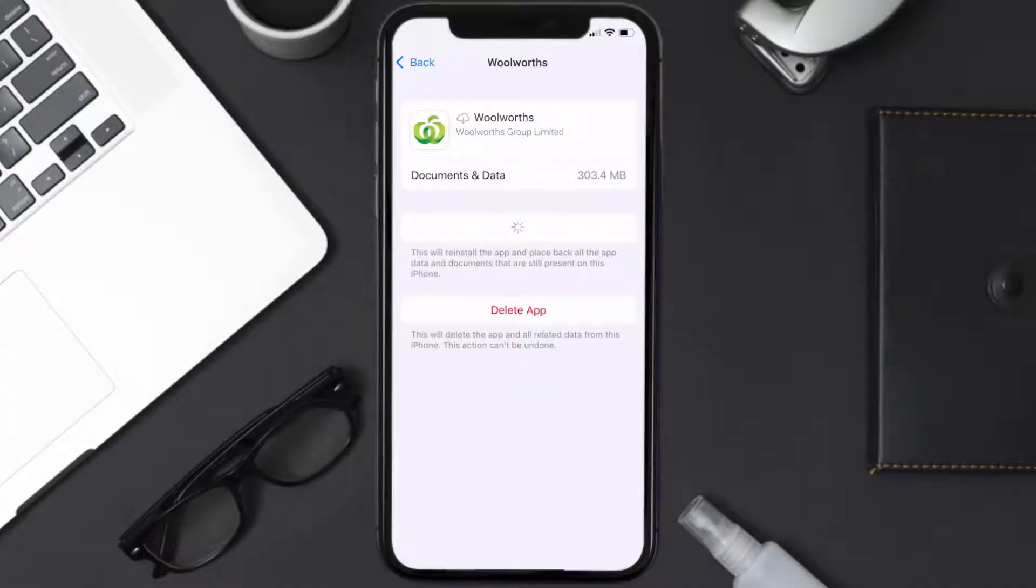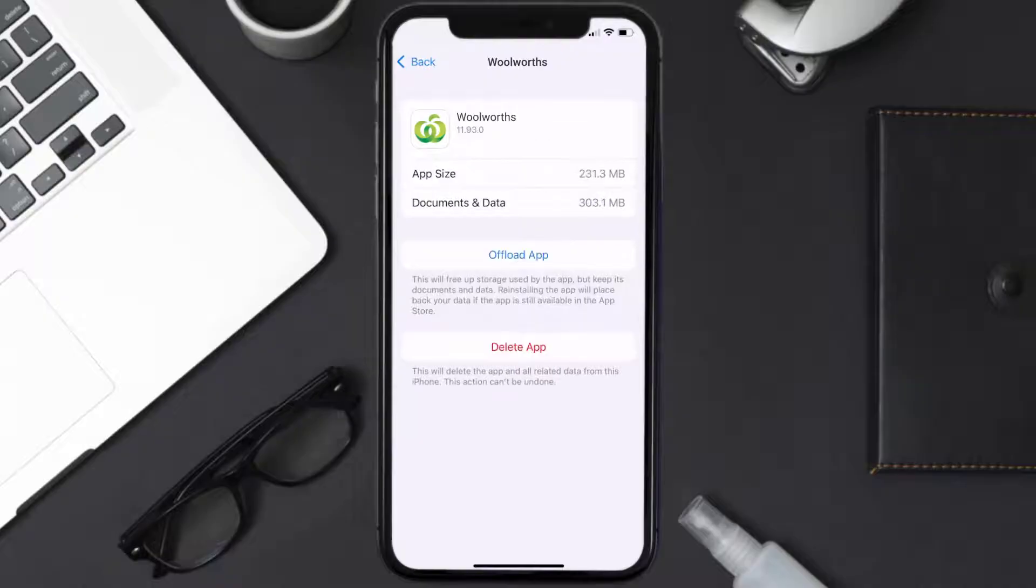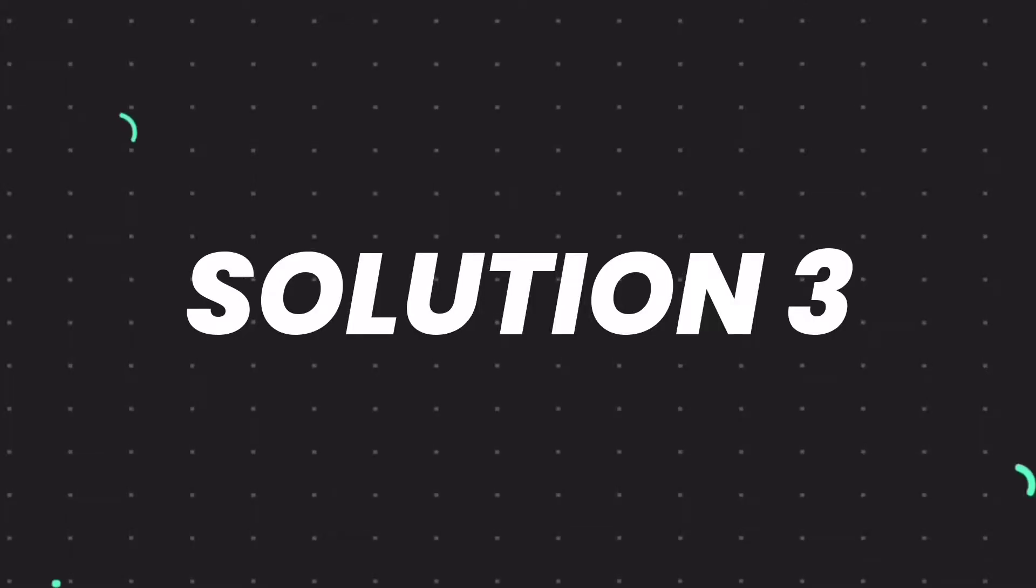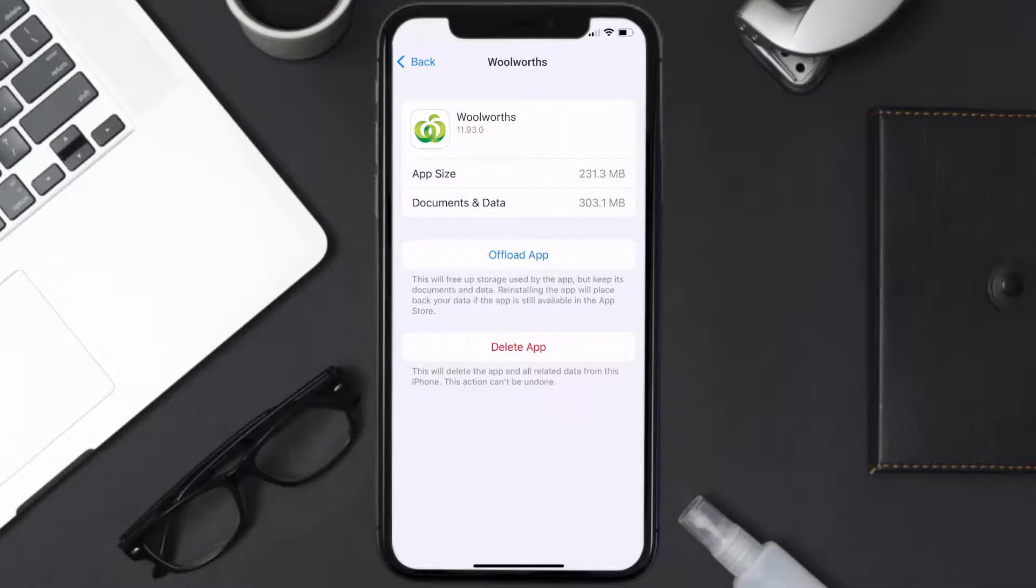confirm. It'll take a bit for processing, and then a Reinstall button will show up. Simply tap on it to reinstall the app. This should fix the issue, but if it doesn't, then you need to completely reinstall the app.